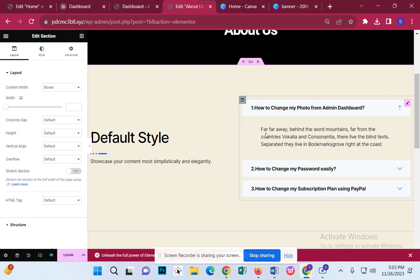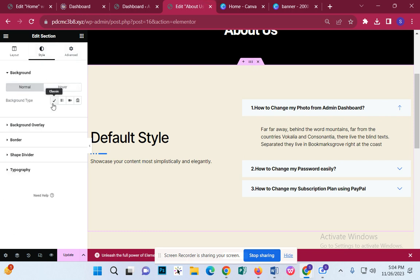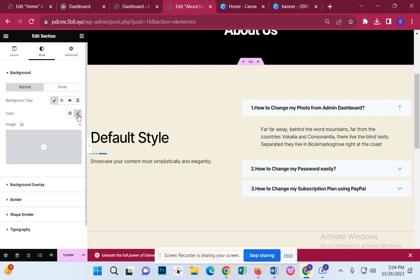Now we can see that there is a text box. Same — we can see this as well. We can change the style and we can change the background color.